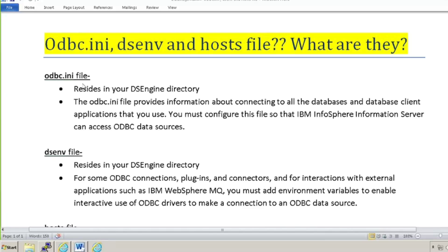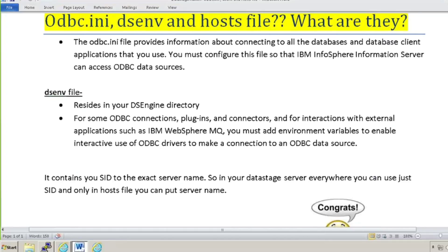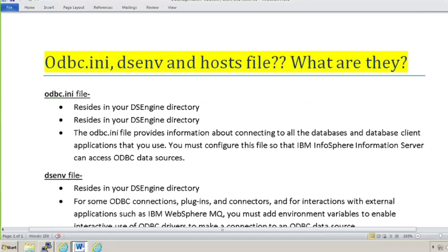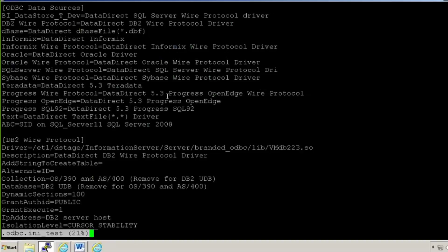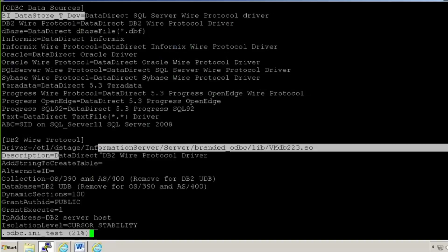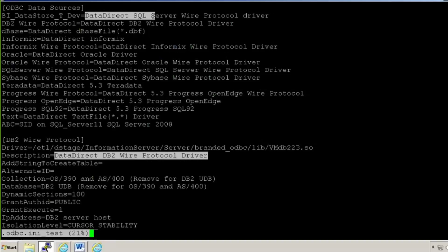So guys, as you are now aware about what is the odbc.ini file, dsenv file, and host file, we will now see practically how these look and what are their uses. This odbc.ini file resides in your DSEngine directory. I'll go to my DSEngine directory and open that odbc.ini file. This is just what I made for you to explain. Whenever your odbc.ini file will open, it will have your ODBC data sources, and these will be your DSN names, and this description will show which kind of driver it is.